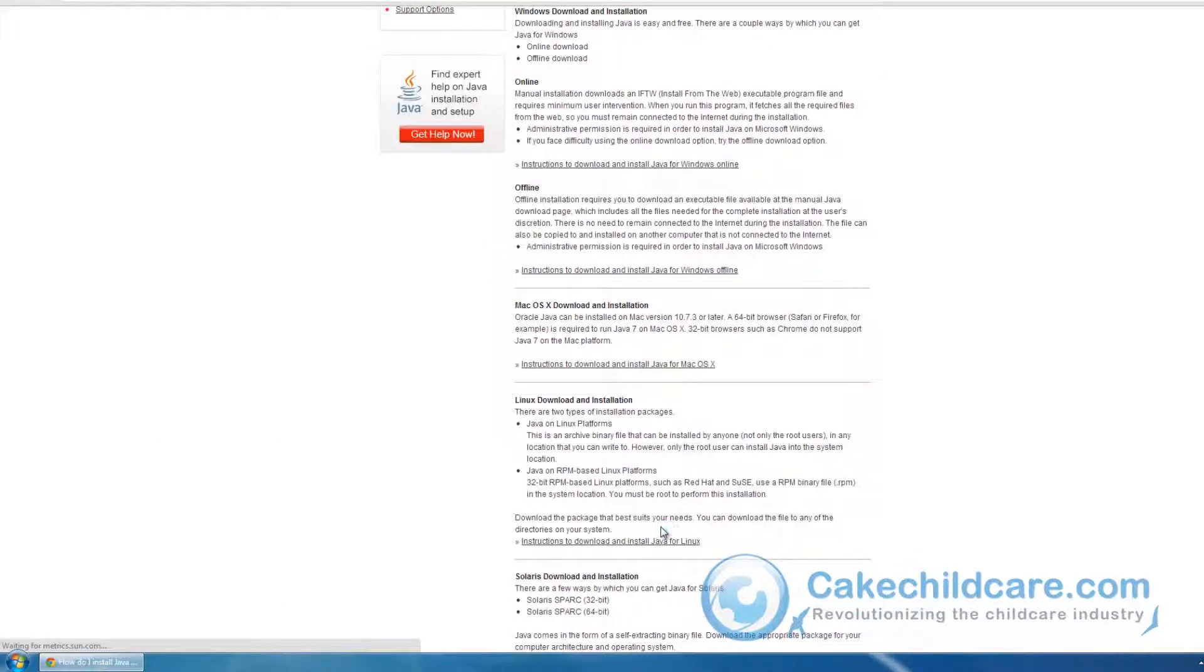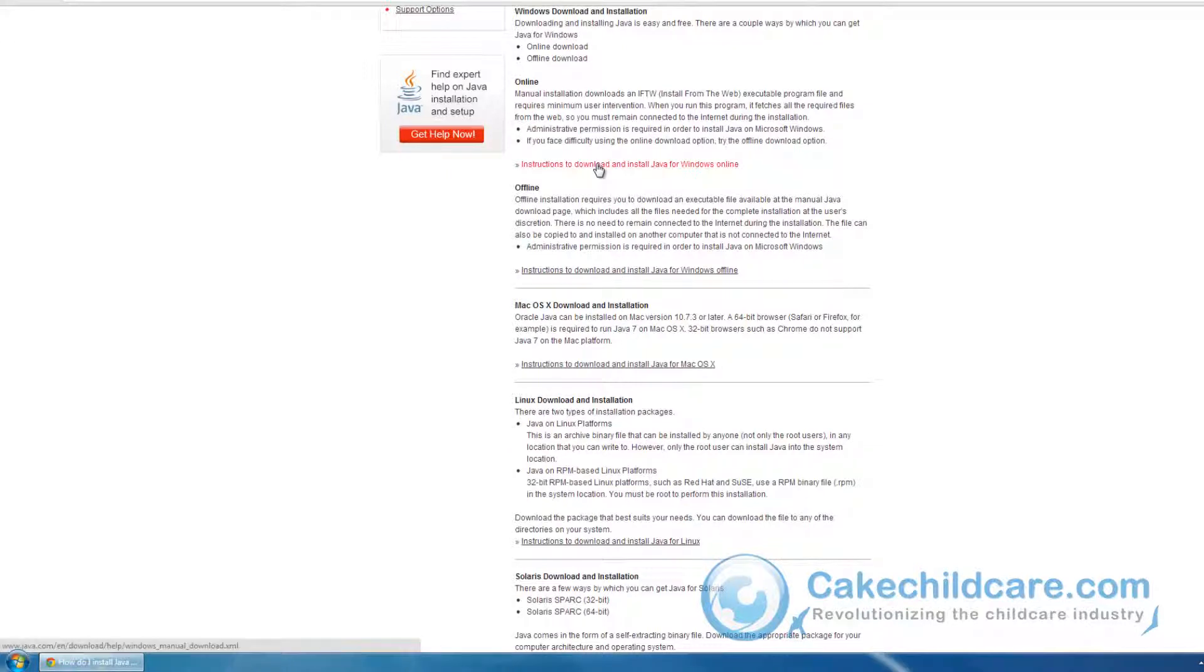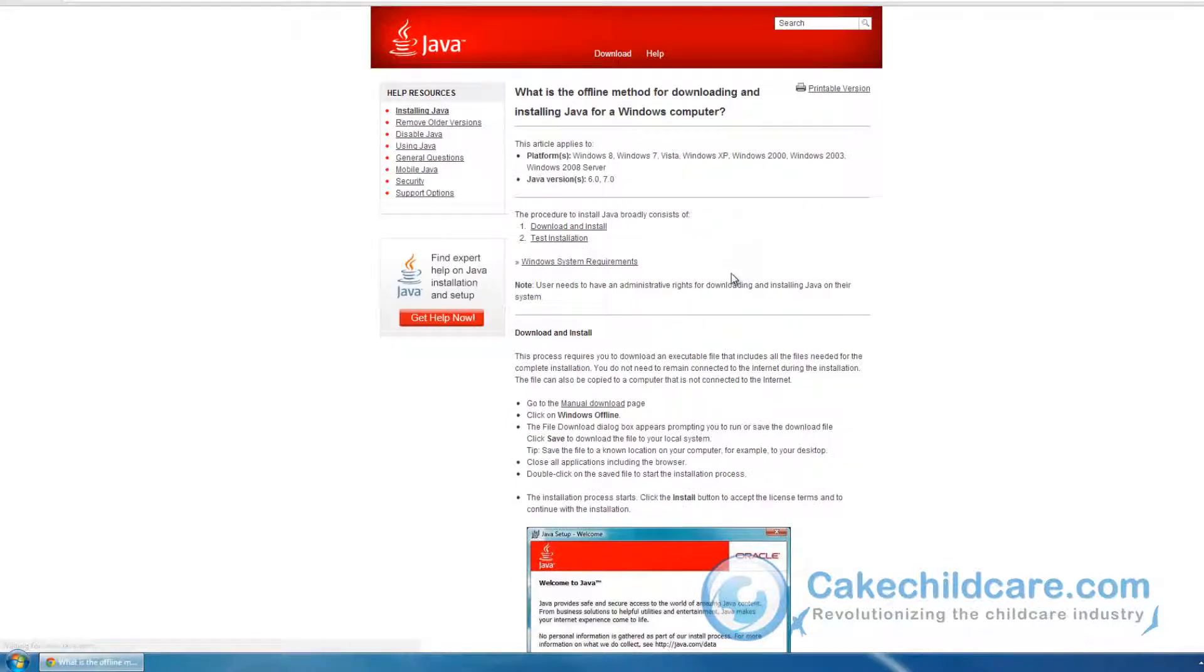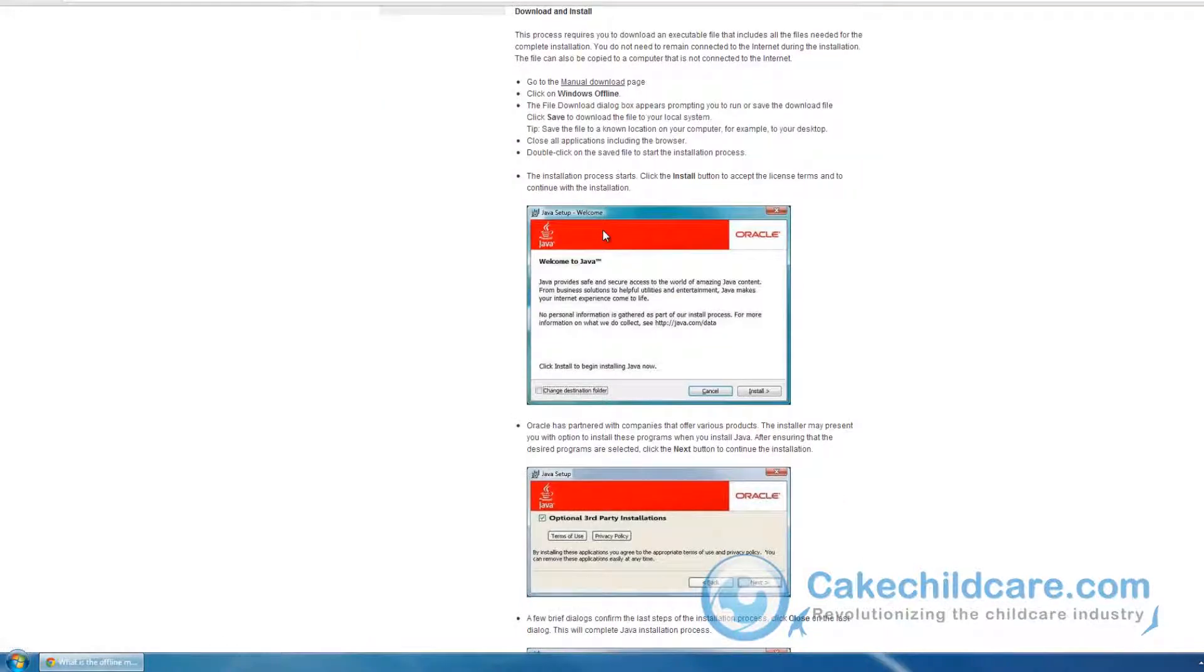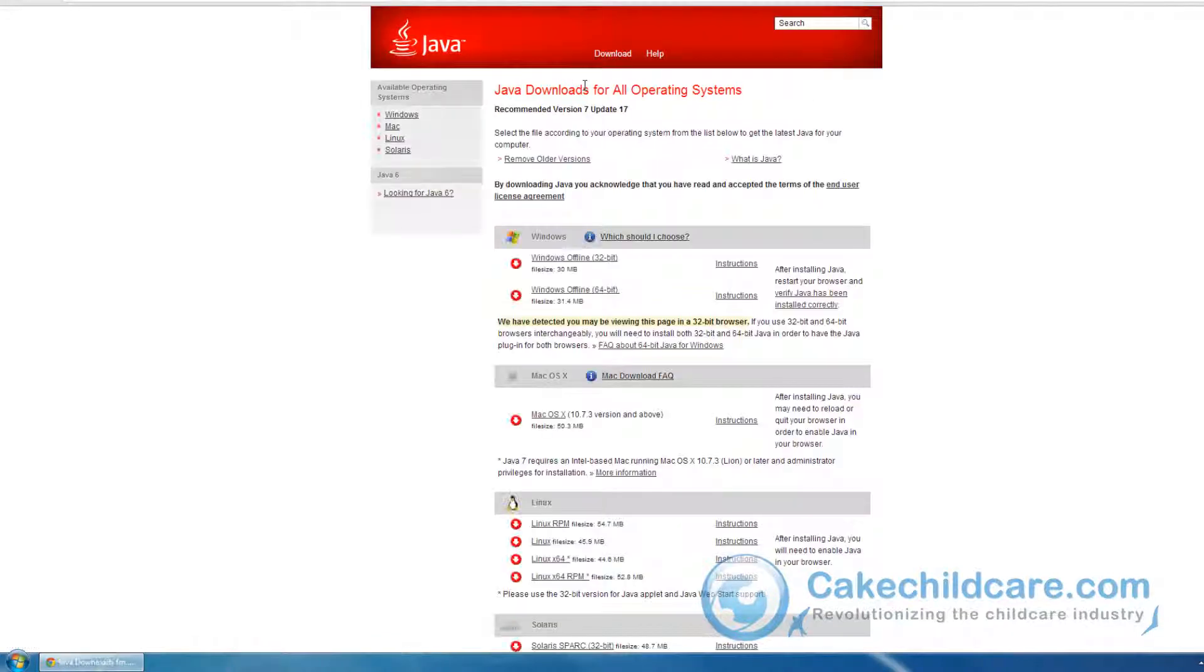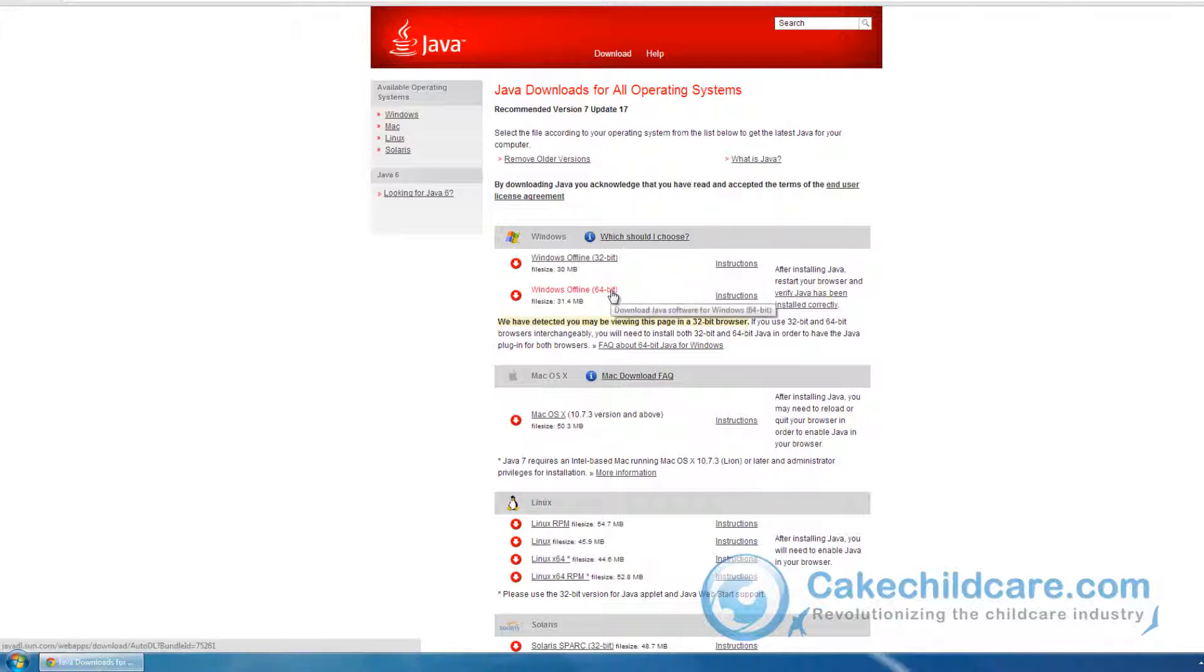You'll be directed to this page. Let's select the download offline. Go to the download page. Go to manual downloads. And now you will be directed to this page where you can download Java for your operating system, whether it's 32-bit or 64-bit.